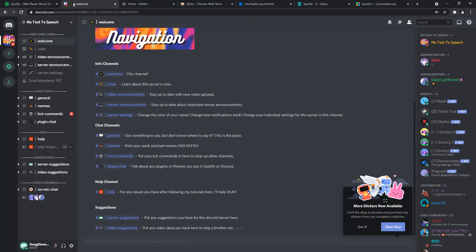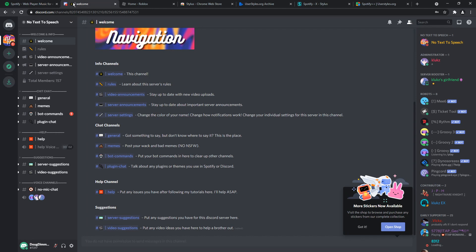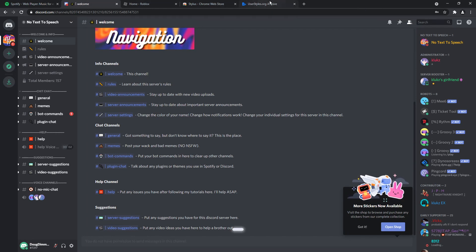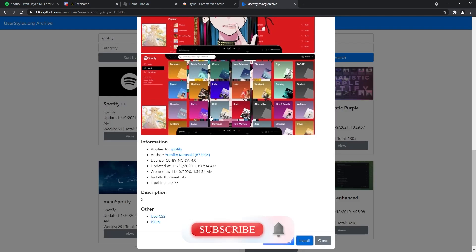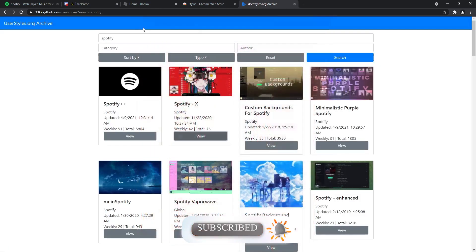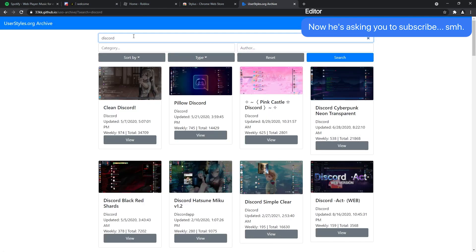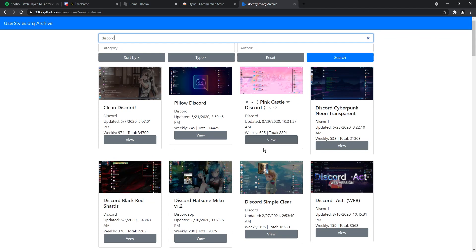So moving on, we have Discord, which has way better support compared to a lot of the other applications. So if we go back to the archive, which I'm just going to close off the other tabs I had, and I'm going to search for Discord. Now, once you find something you like, you know, you could click view and add.